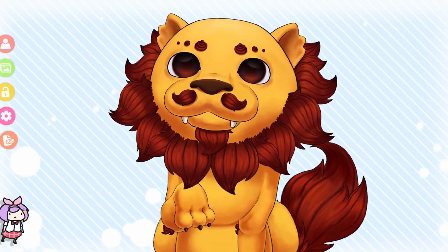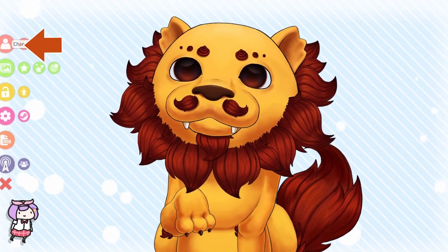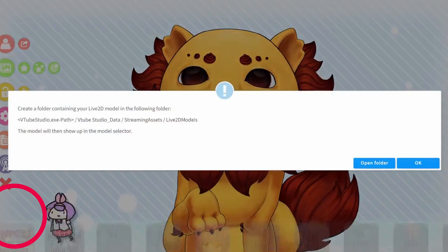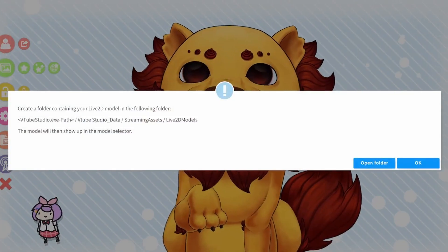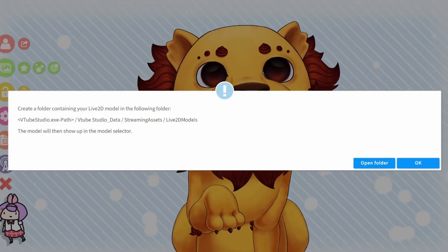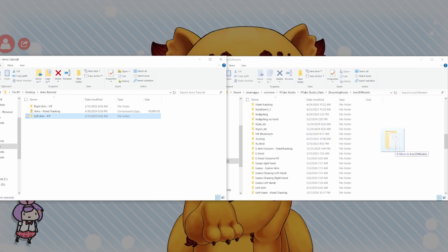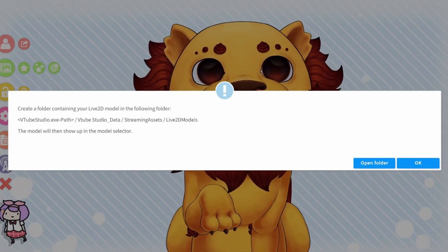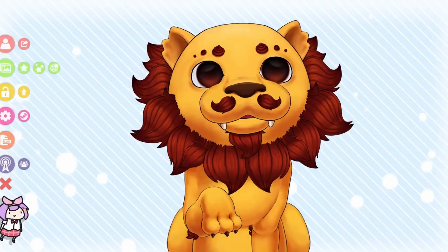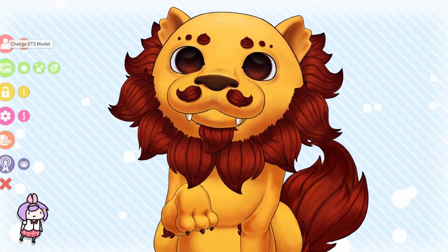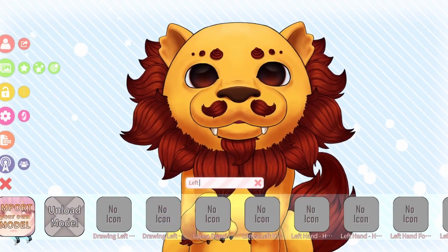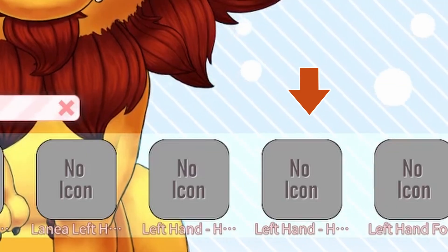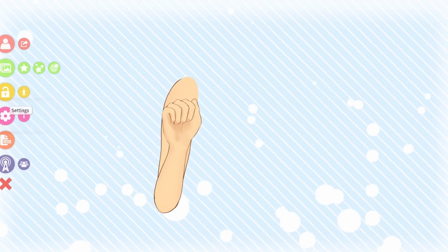Open VTube Studio, click on the person icon, then import your own model. Click on Open Folder and put all the left hand tracking files in there. Back in VTube Studio, click OK, click on the person icon again, and finally scroll through until you find and select your asset.